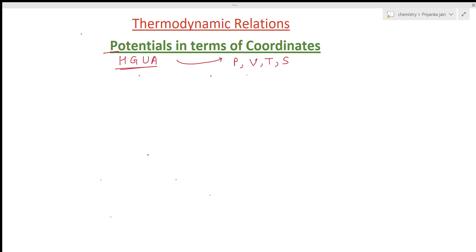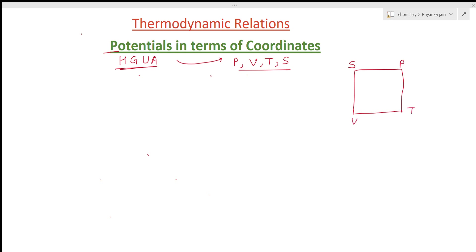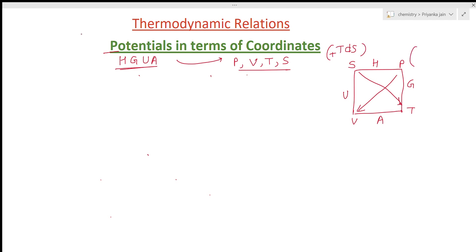To find out these potentials in terms of the coordinates, we use a quick trick. Make a square with s, p, p, v on the sides, then write h, g, a, u at the corners. Put arrows accordingly. Here s is present, so write ds; on the side of the arrow is p, so put plus tds.